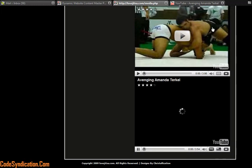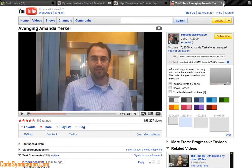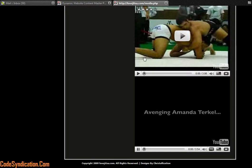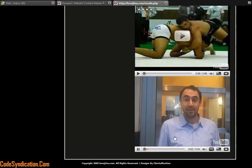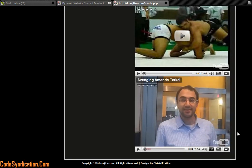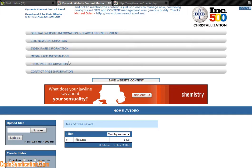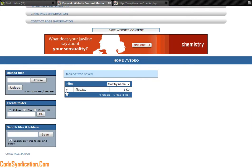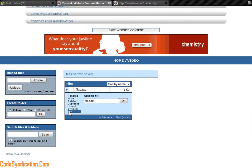It's taking a while to load, maybe because I have two of them running. Let's close that. There we go, Avenging Amanda. So literally you can control, and taking that off is pretty easy as well.